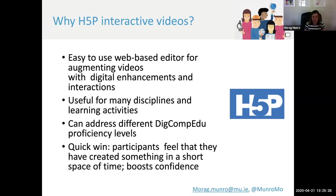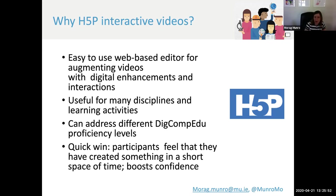The H5P editor is really quick and very easy to use, and it's a great way to augment videos with digital enhancements and also with interactions. I've also found that it has great cross-disciplinary applicability and that it can be used for many different types of learning activities. It can also be used to help educators develop skills at different levels of DigComp Edu, depending on the educator and how they want to develop their H5P resource. H5P is really a quick win in terms of staff development. Participants consistently express that they feel they've managed to create a useful and high quality resource in a short period of time, which is great for confidence boosting.